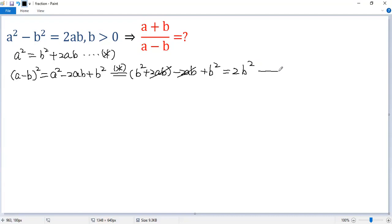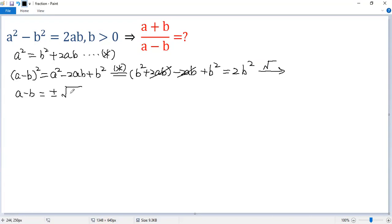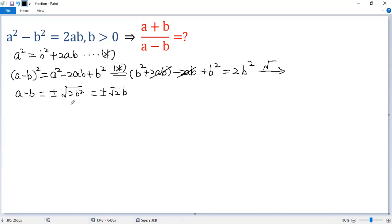Now take the square root of both sides. So we get a minus b equals plus or minus the square root of 2b squared, which we can write as plus or minus square root of 2 times b. So we have two cases to consider.